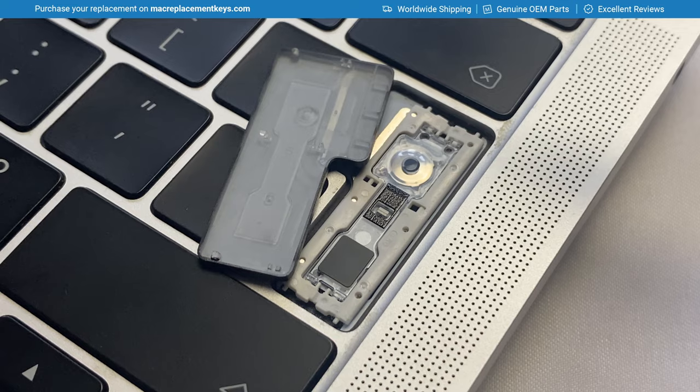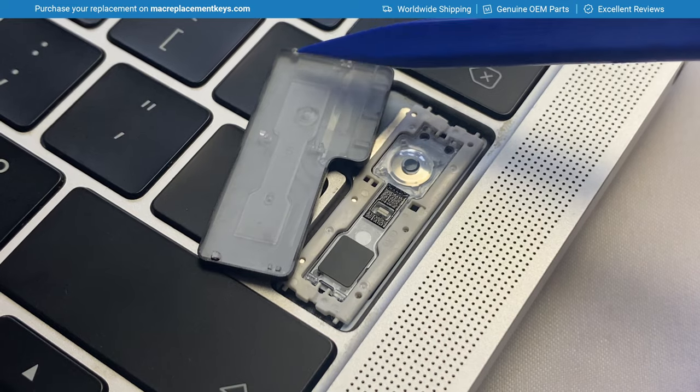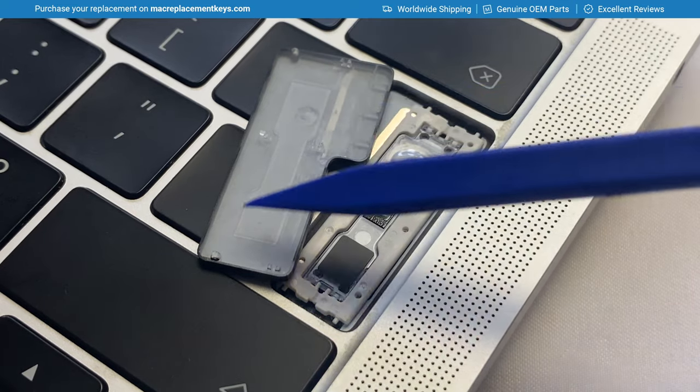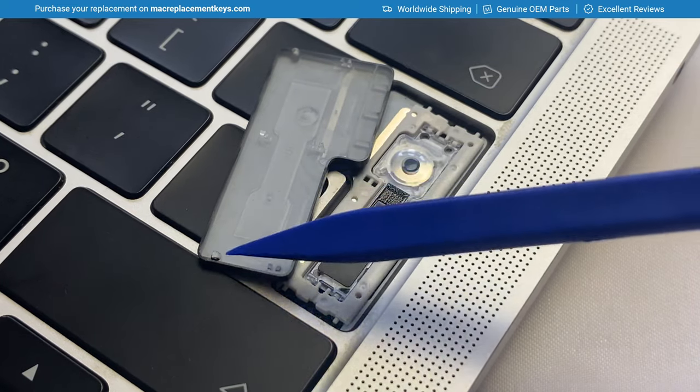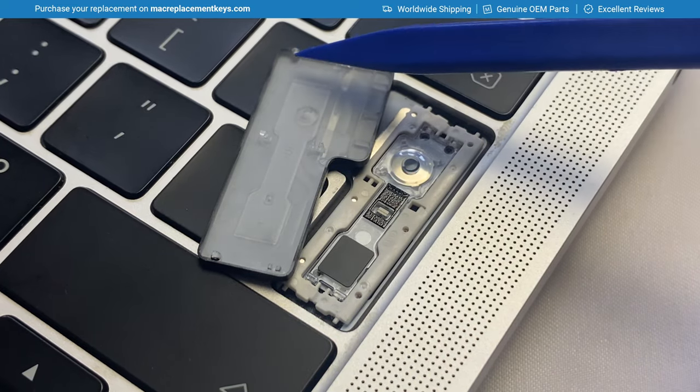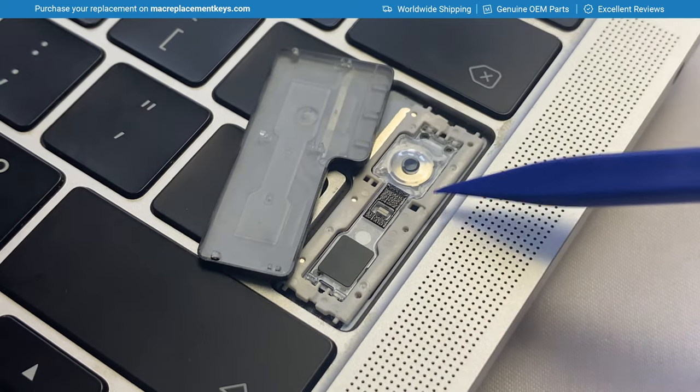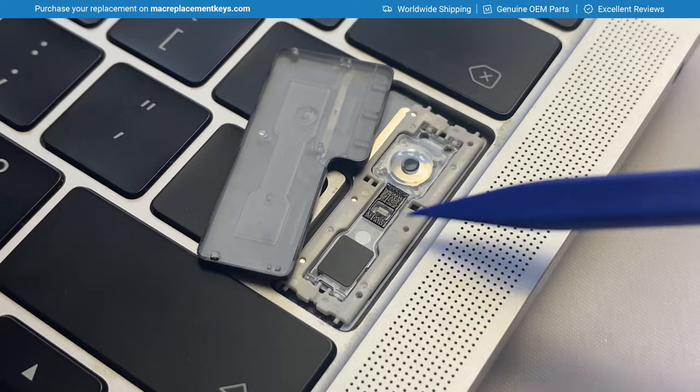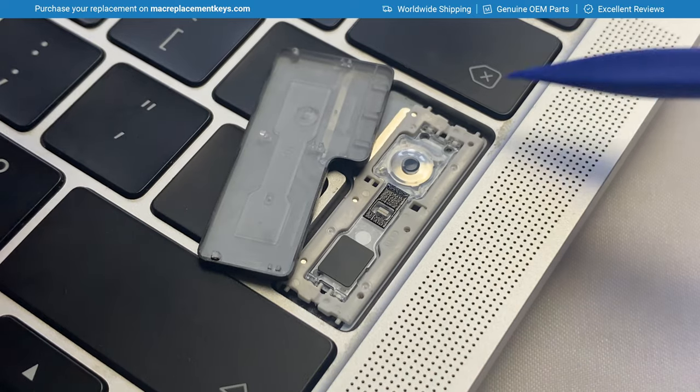When reinserting this key, you'll want to hook on the three hooks here first, onto the clip. Here, here and here.